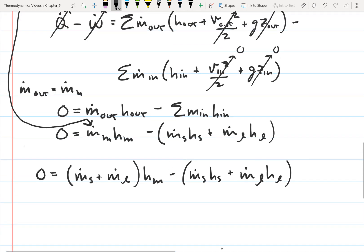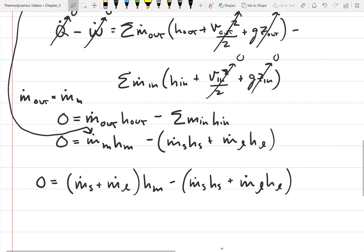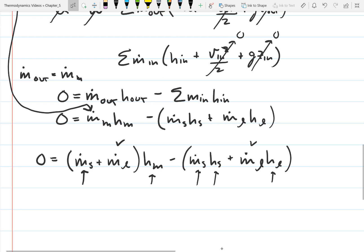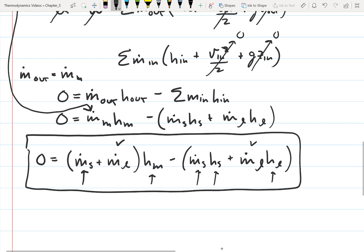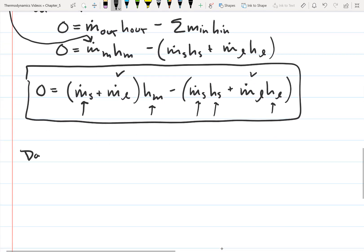Looking at this combined equation, the mass flow rate of the steam appears twice — that's our unknown. We know the mass flow rate of the liquid. What we still need are the enthalpies: enthalpy of the mixture, enthalpy of the steam, and enthalpy of the liquid. We'll look those up in the tables, plug them in, and solve for the mass flow rate of the steam.